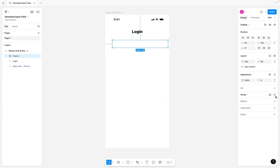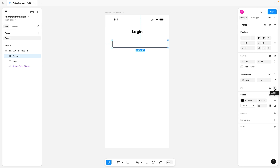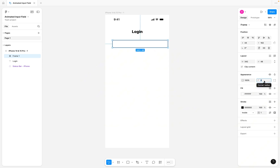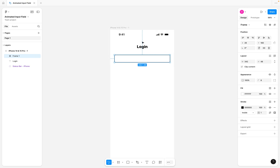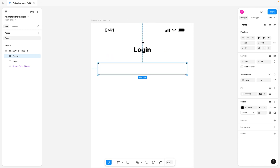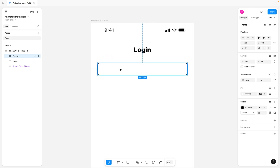I'm going to give it a stroke, fill it with a white background, and for the rounded corners, I'm going to give it 8 pixels. I'm then going to center it here a little bit more and then add our placeholder text.